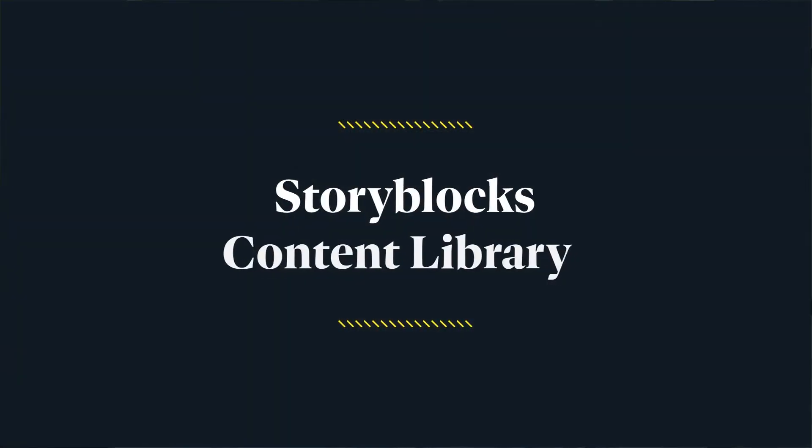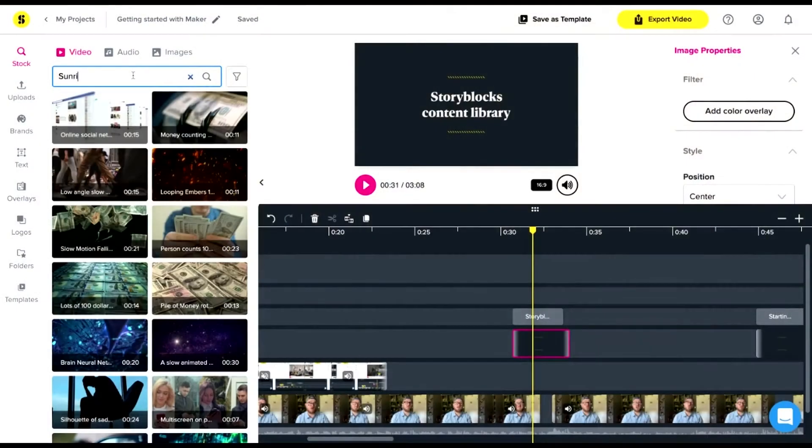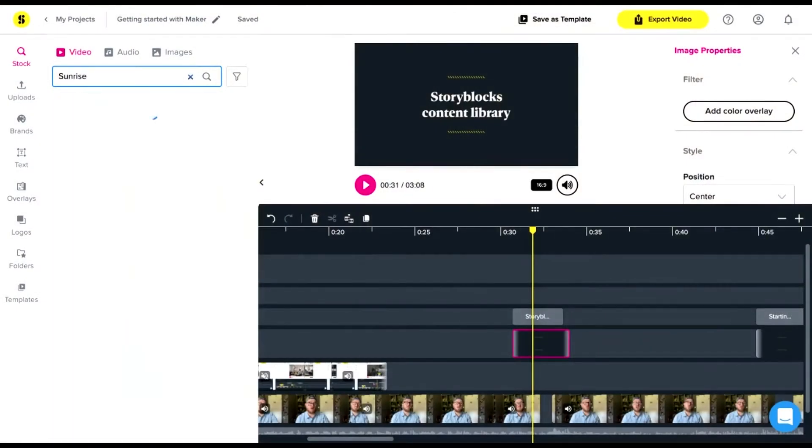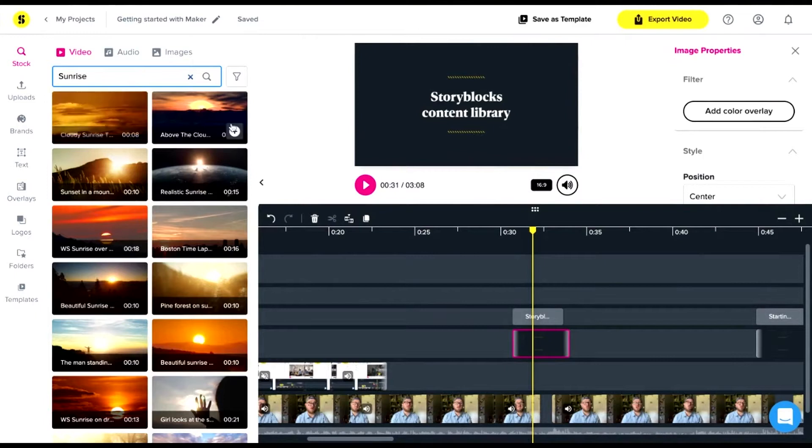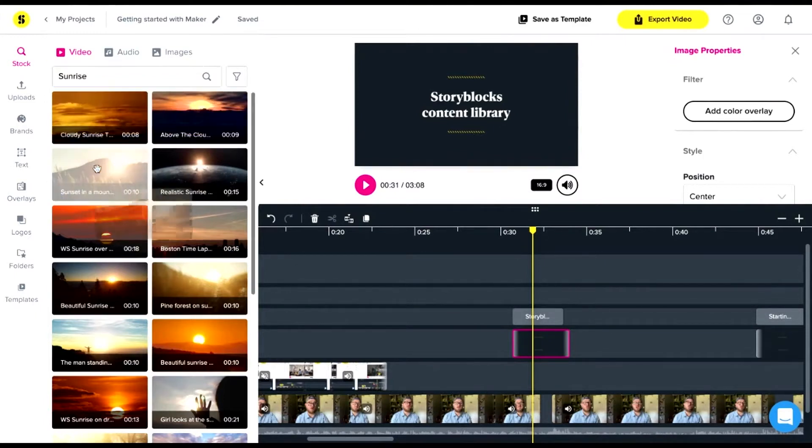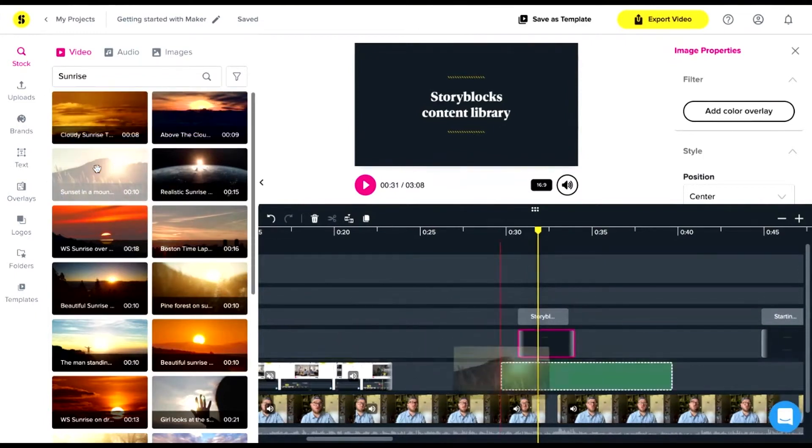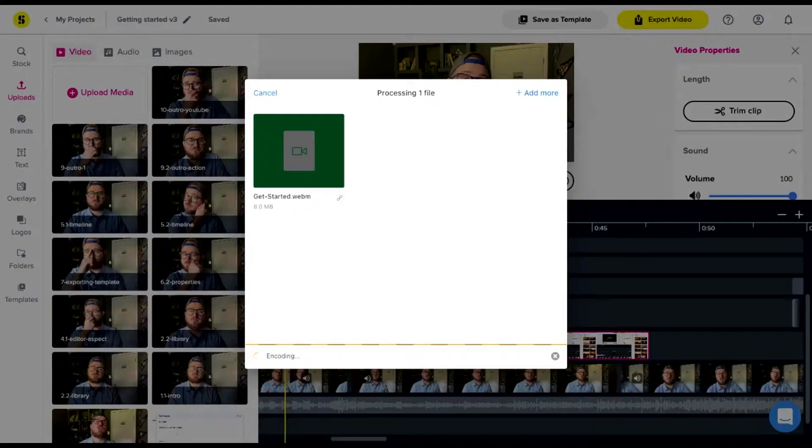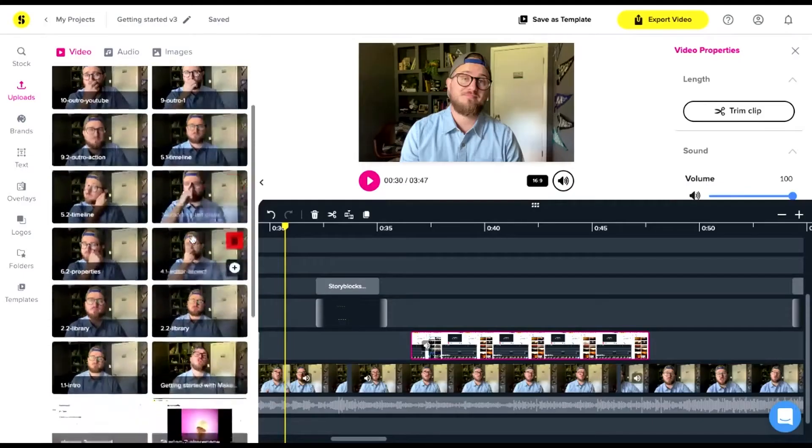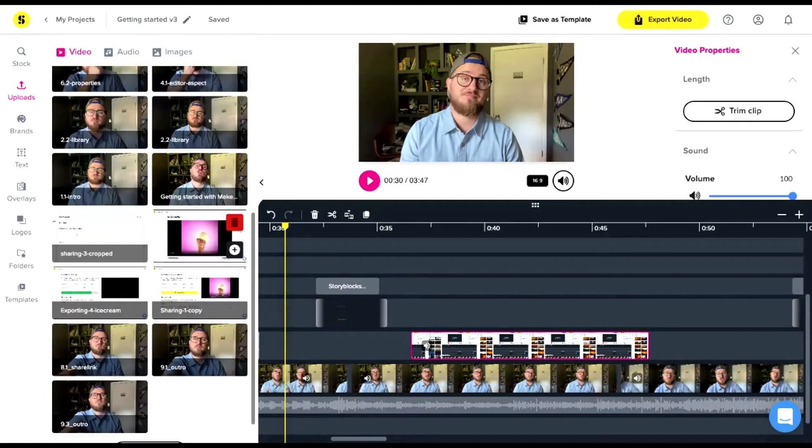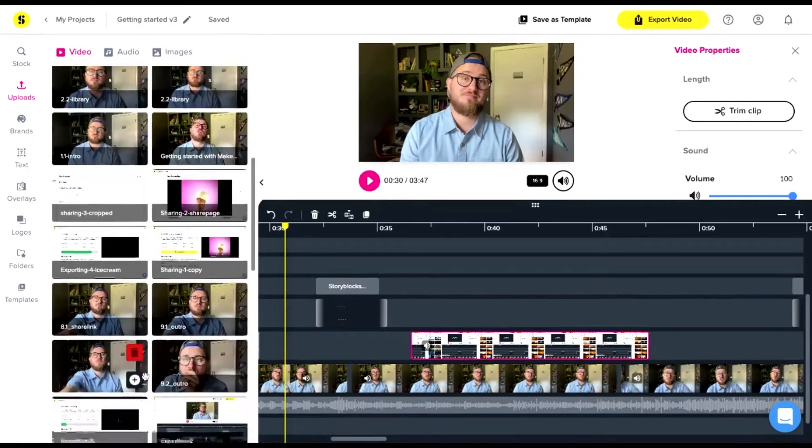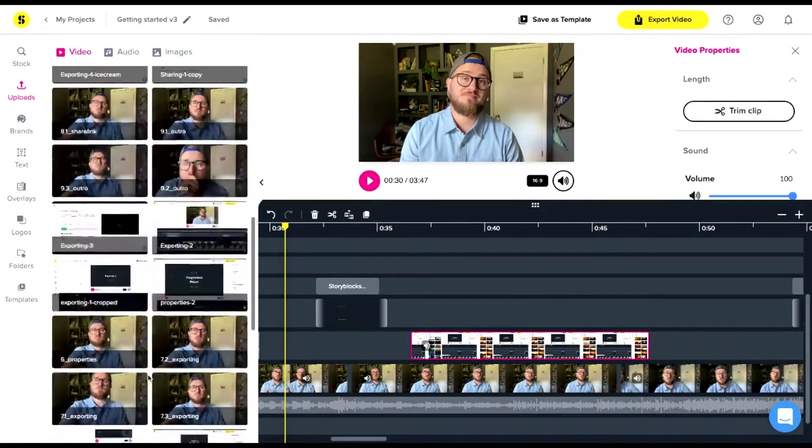The coolest thing about our editor is you can find all the Storyblocks footage, audio, and images you need right here. Just search the library, preview, and drop your content right in. You can also upload your own videos and audio, images, even fonts or logos to take your project to the next level.